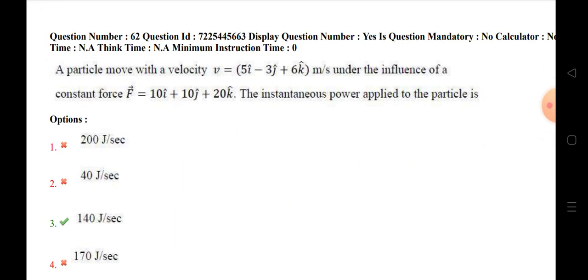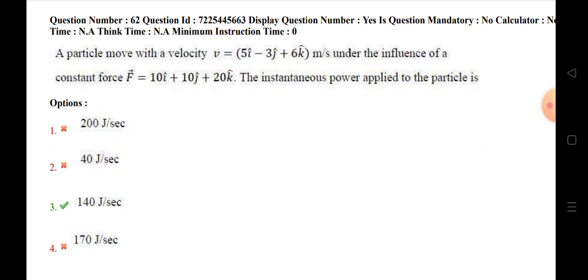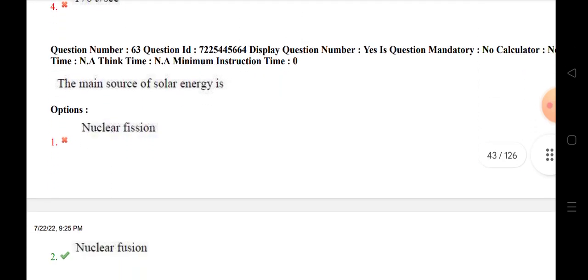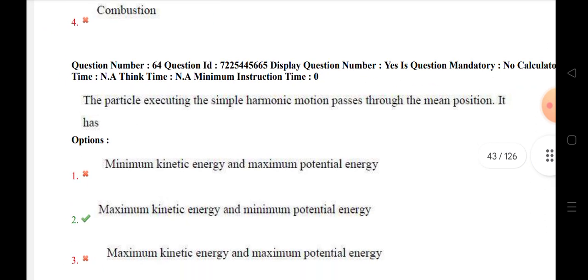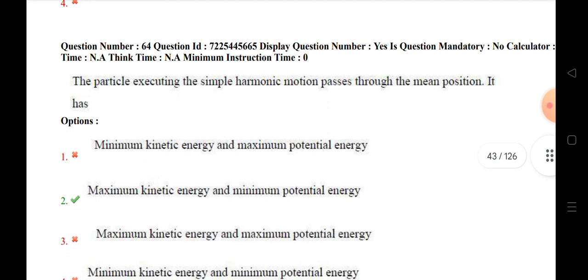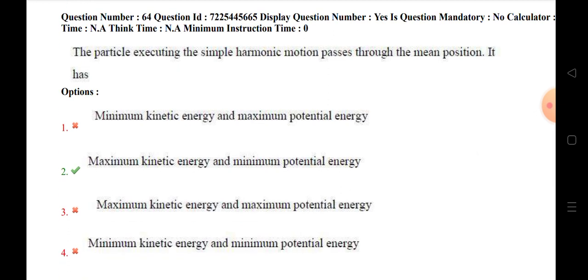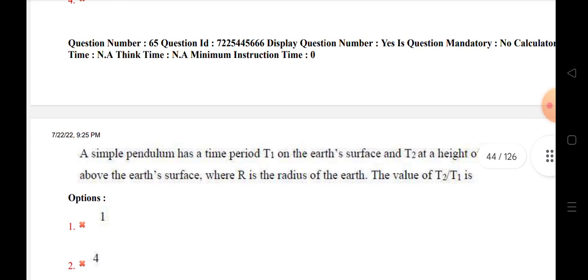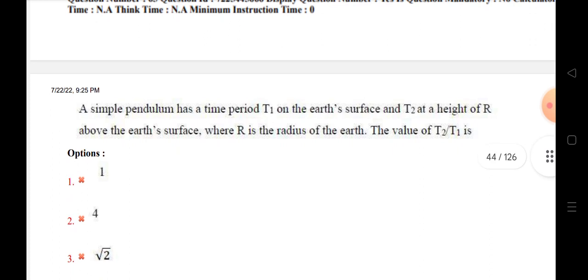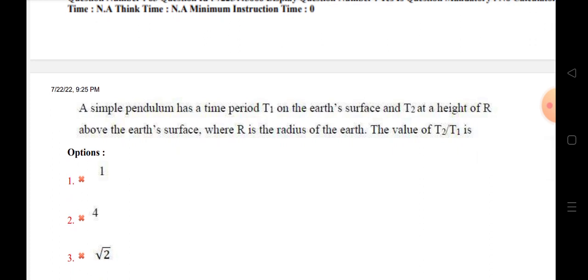A particle moves with velocity v under the influence of a constant force. The instantaneous power applied to the particle is 140 joule per second. The main source of solar energy is nuclear fusion. A particle executing simple harmonic motion passes through the mean position — it has maximum kinetic energy and minimum potential energy. A simple pendulum has time period T1 on the earth's surface and T2 at a height r above the earth's surface, where r is the radius of the earth.